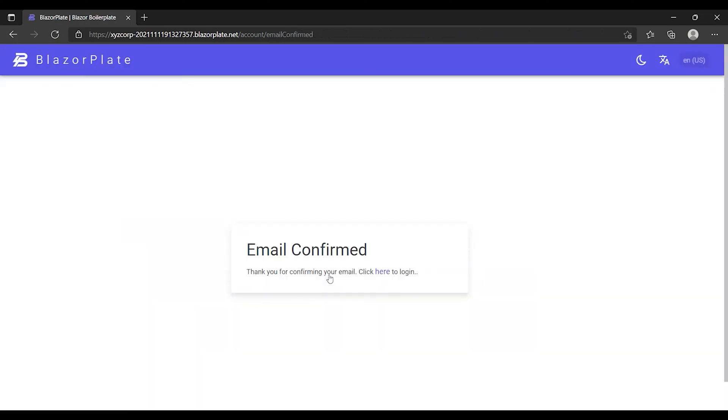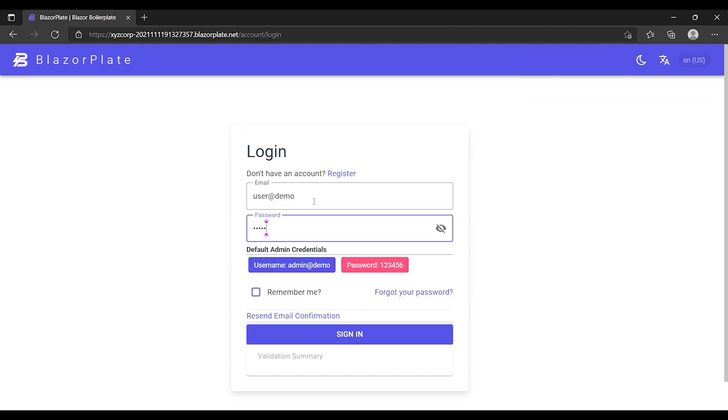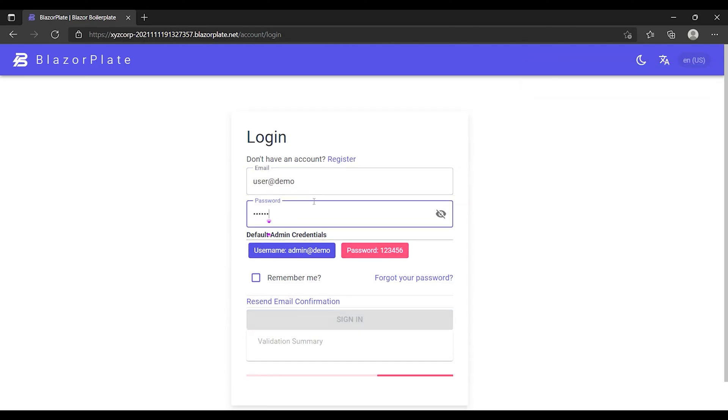The system will verify the account confirmation link. If the confirmation link is valid and not expired, the system should respond with a message indicating that my account has been successfully verified. Now I can use my confirmed email as a username to sign in to my demo tenant portal.